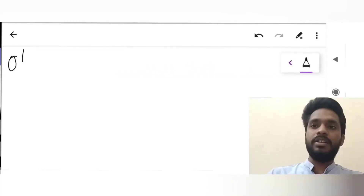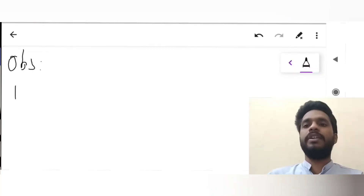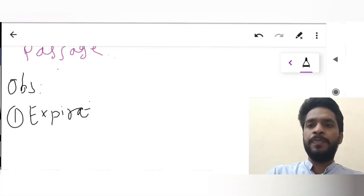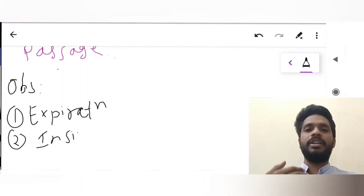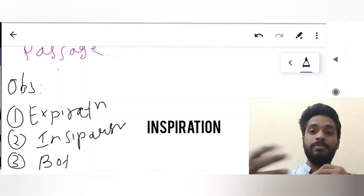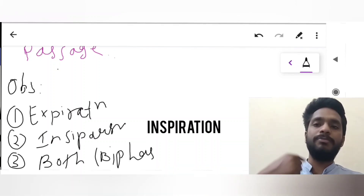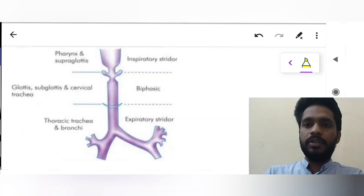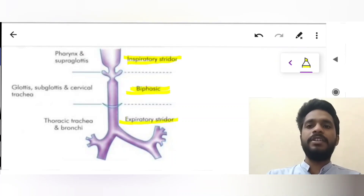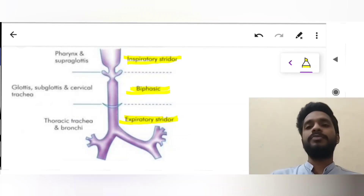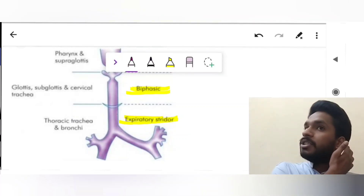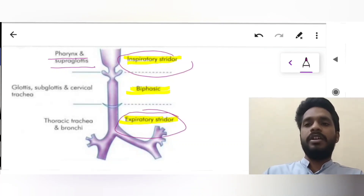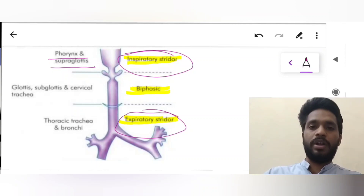When can we hear stridor? It can be observed during expiration, during inspiration, or in both — which is called biphasic stridor. Inspiratory stridor is often produced when the obstruction is at the pharynx or subglottis level. Expiratory stridor is produced when the obstruction is at the level of the thoracic trachea or bronchi.